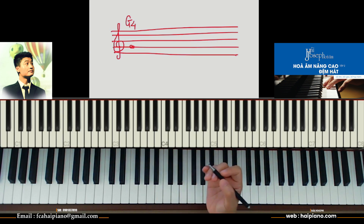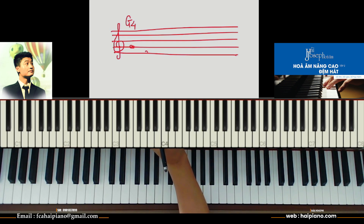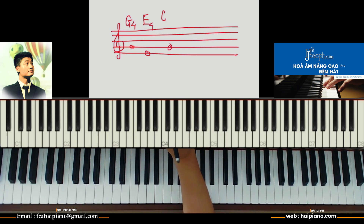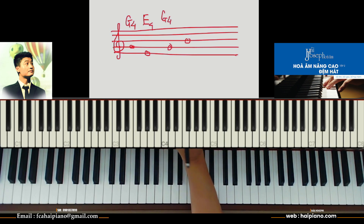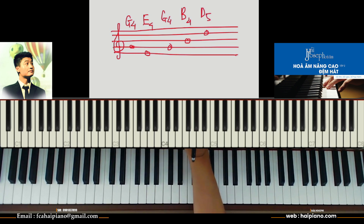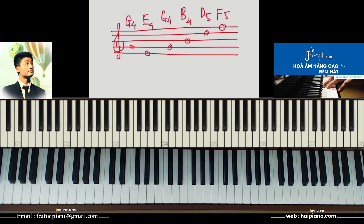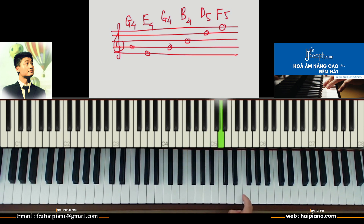Từ đó ta sẽ có những vị trí nốt nhạc ở trên 5 dòng kẻ như sau: Dòng 1 sẽ là nốt Mi, ký hiệu chữ E, Mi 4. Dòng 2 là nốt Son, ký hiệu G, G4. Dòng số 3 là nốt Si, ký hiệu chữ B, B4. Dòng 4 là nốt Rê, ký hiệu chữ D, D5. Và dòng 5 sẽ là nốt Fa, ký hiệu chữ F, Fa 5. Tương ứng với 5 dòng kẻ là 5 nốt nhạc: Mi 4, Son 4, Si 4, Rê 5, Fa 5.